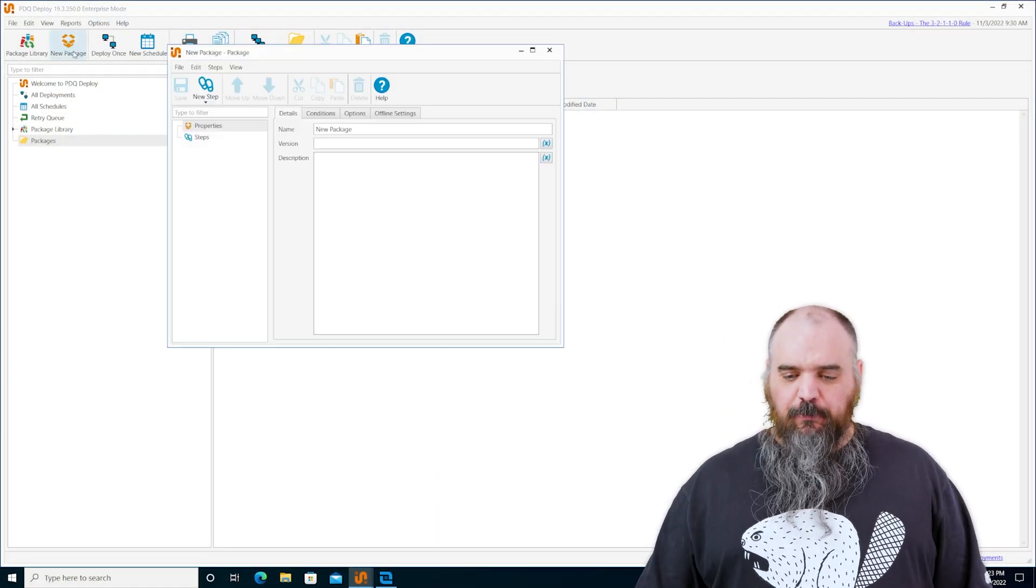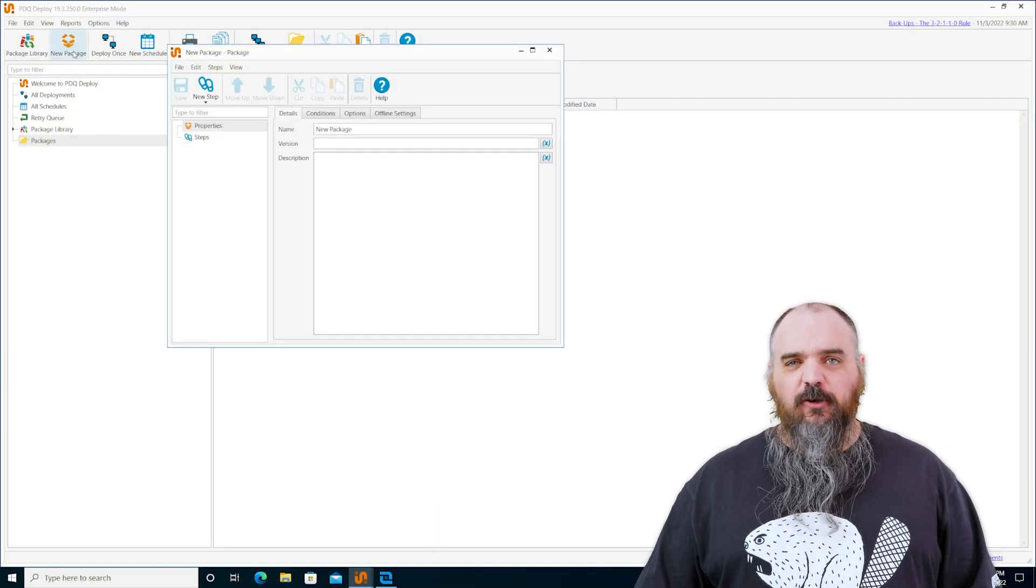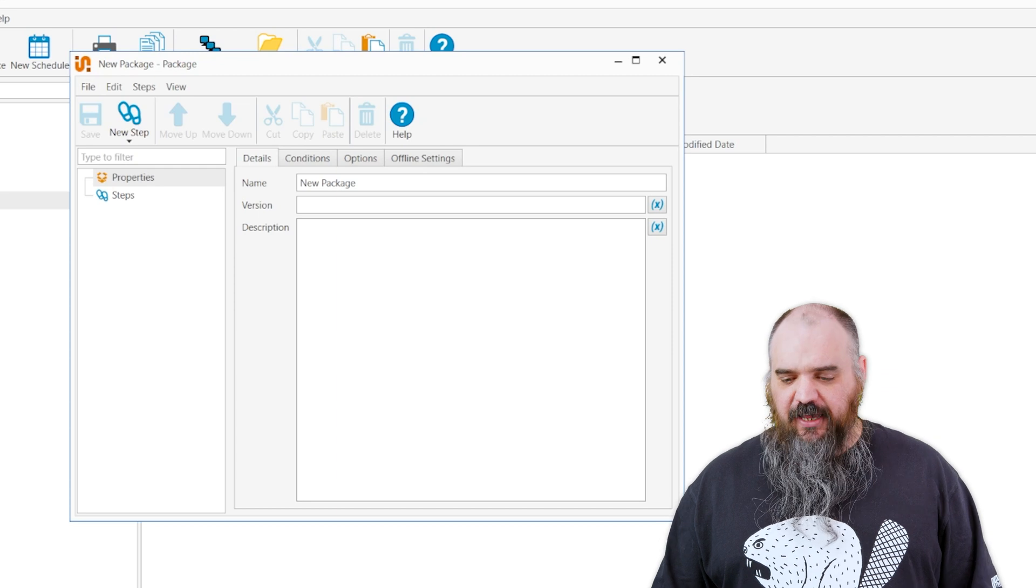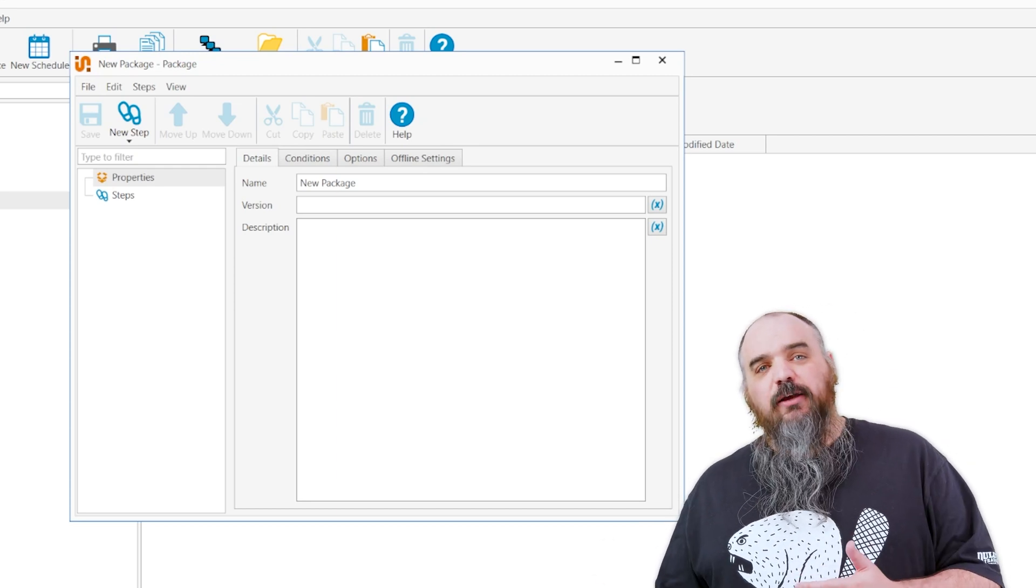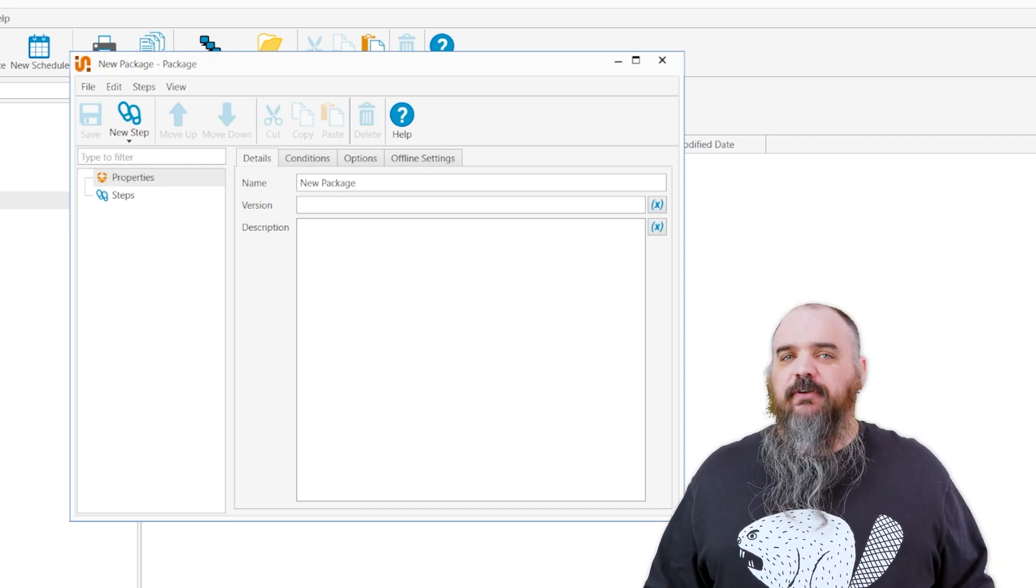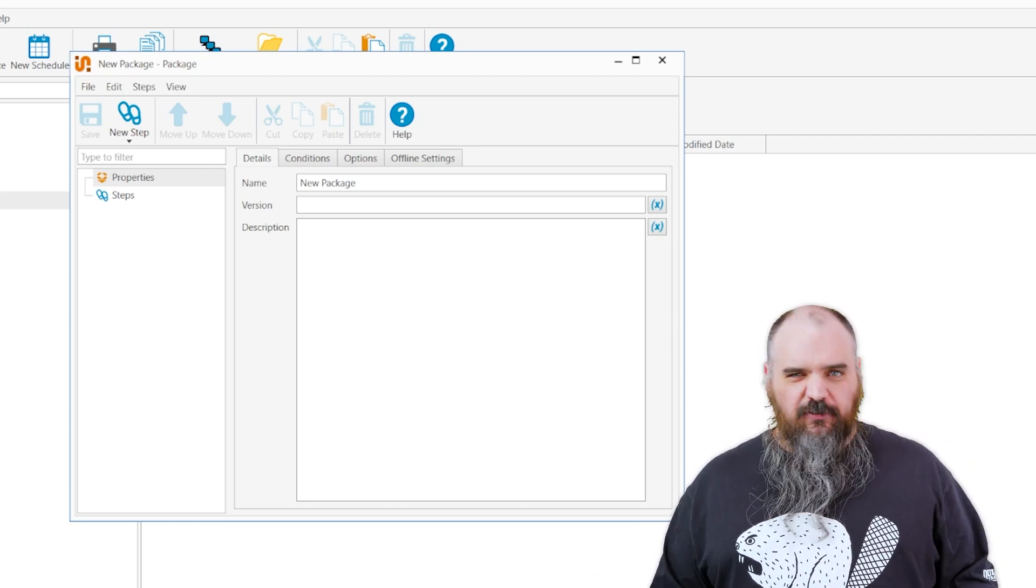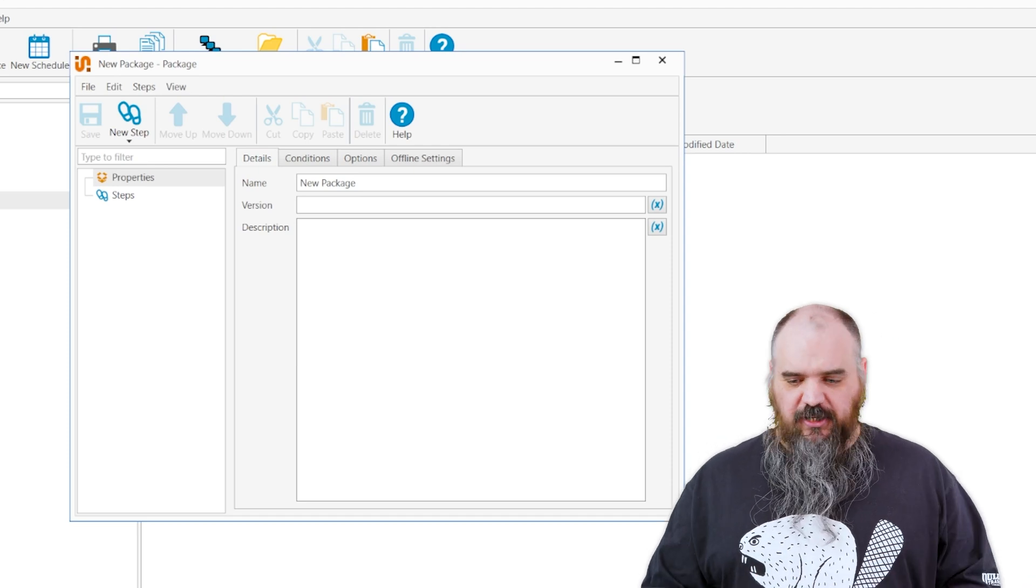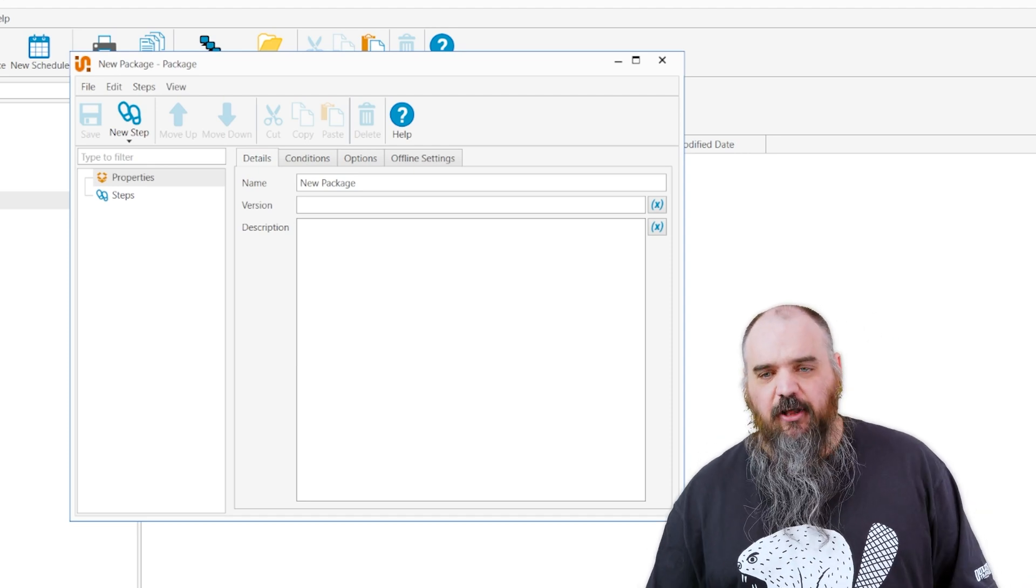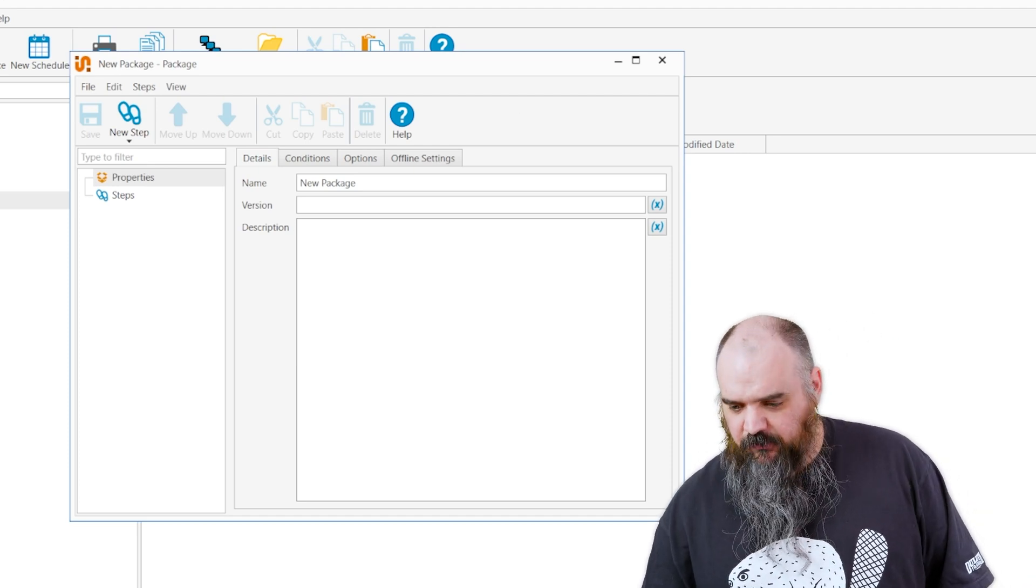I'm just going to open up a blank one right now and we'll go through all the options that it has. We offer a lot in the package library, but we can't offer everything. So if you have something that's custom to you, this is where you're going to get a lot of that value.